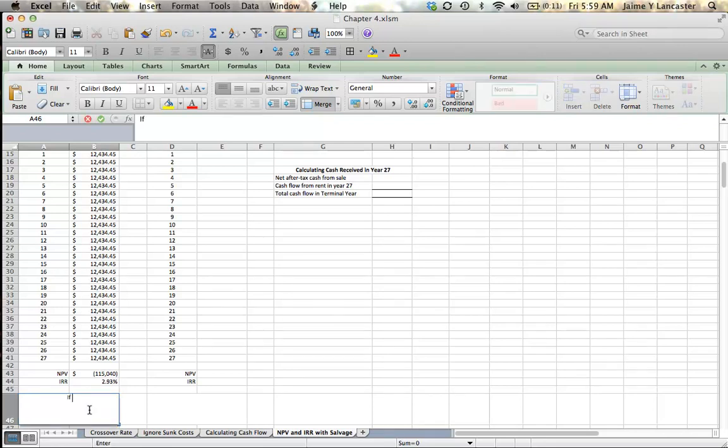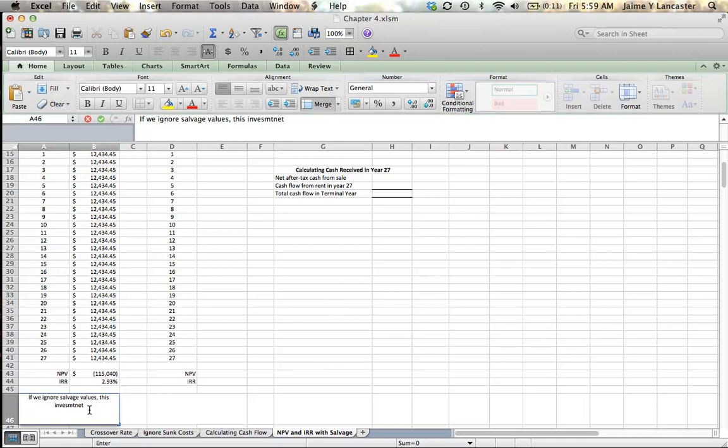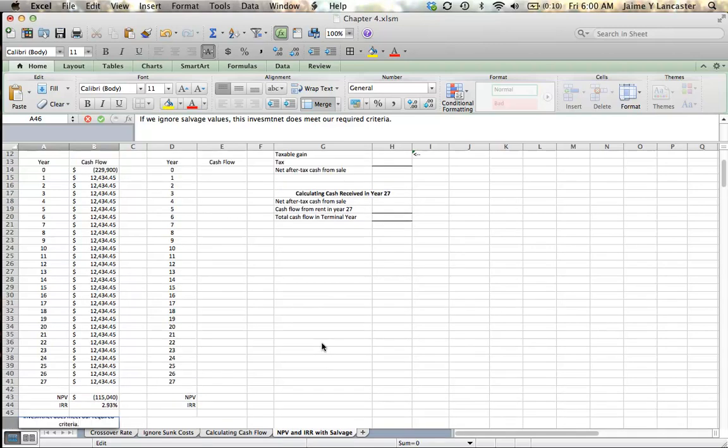And I'll type in, if we ignore salvage values, this investment does not meet our required criteria. Alright, that would be my explanation or my decision. This is not a good investment.